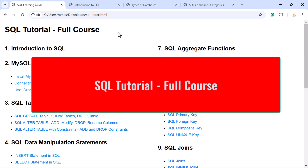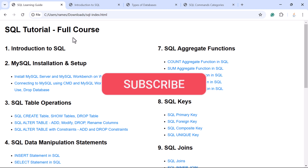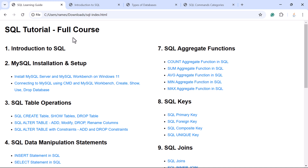Hey everyone, Ramesh here, back again with another brand new course on SQL. This is going to be a full course to cover everything about SQL. SQL is one of the most in-demand skills in the tech industry — important for anyone working with data, including software developers, data analysts, data scientists, and database administrators. If you are working on backend development in web or mobile applications, you basically use relational databases to store the data.